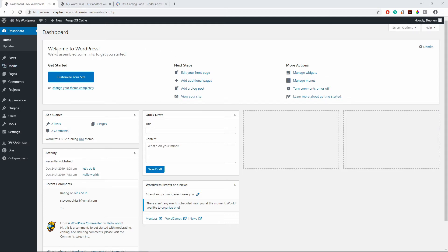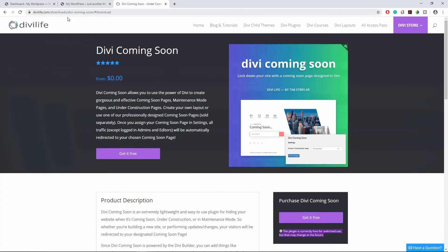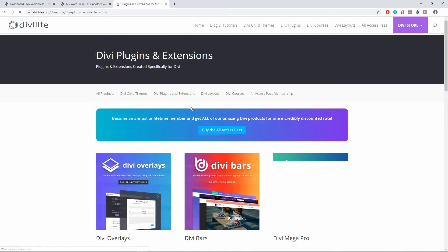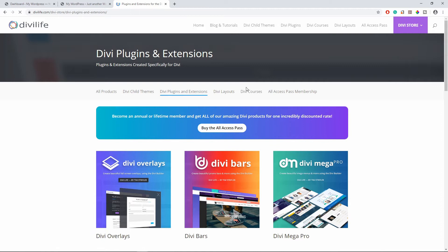So the first thing we need to do is to get the plugin. So to get the plugin I'll leave a link in the description below. You can follow the link and download the plugin, or you can simply go to divilive.com. So you go to divilive.com, you click on plugins and it will bring you to this page right here where you have all the plugins.